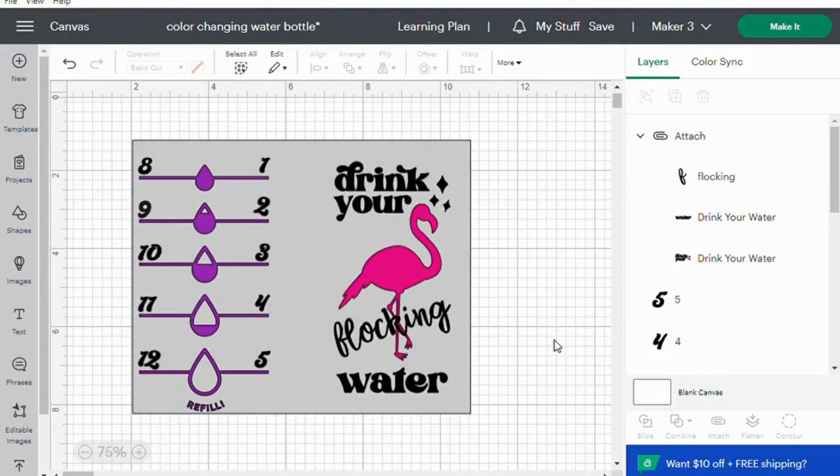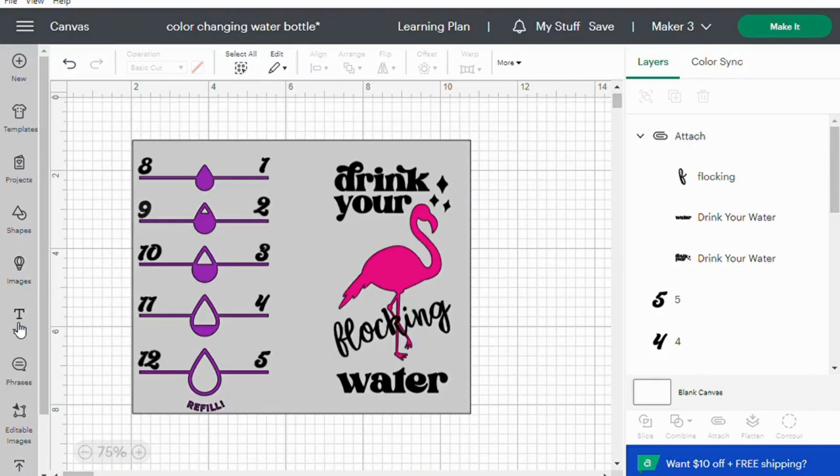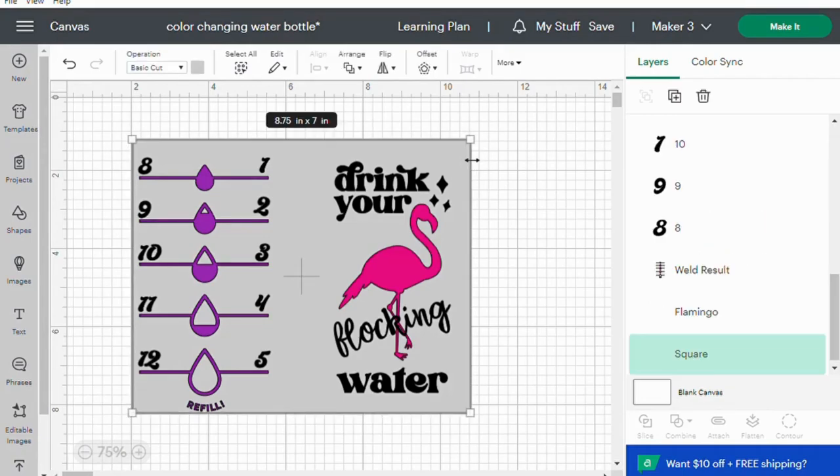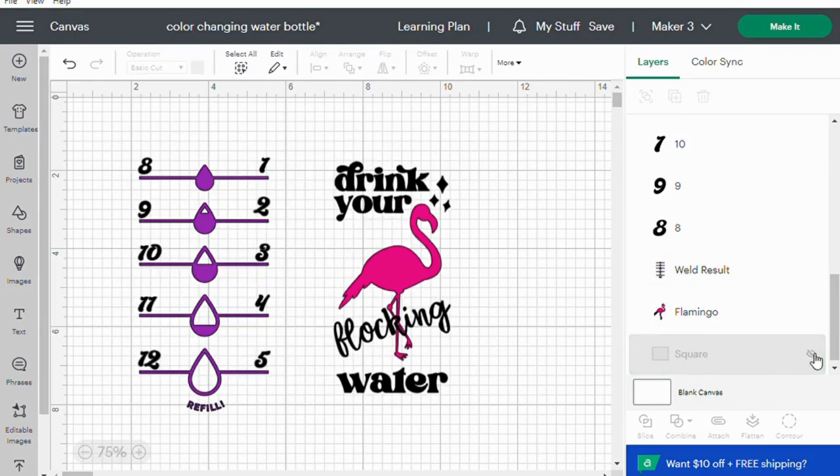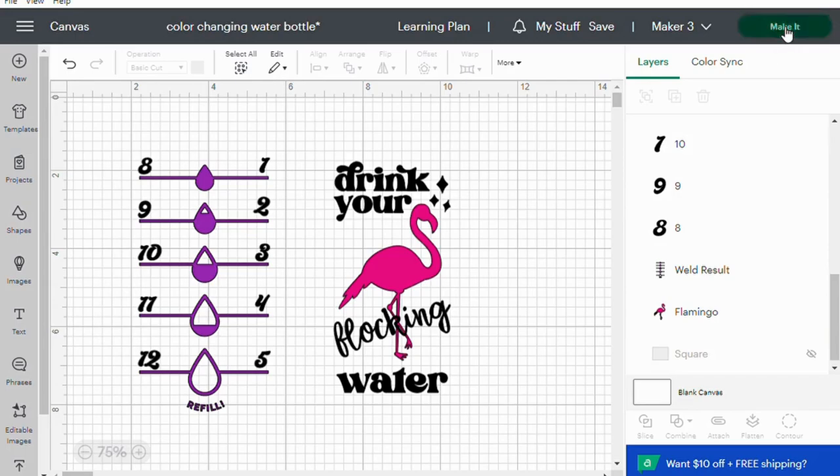This is my design I will be using for my water bottle. I designed this with text and images right in Design Space. I will also link the project to the description so you can use it if you want. This gray shape here is actually just my template so I am going to hide that before hitting make it.